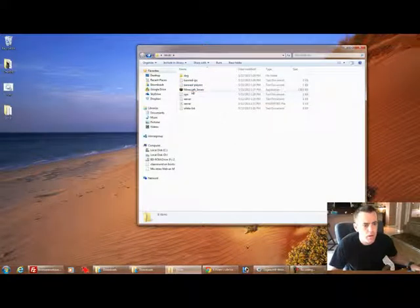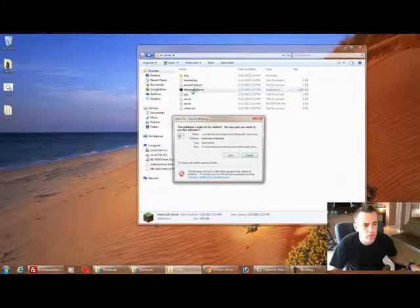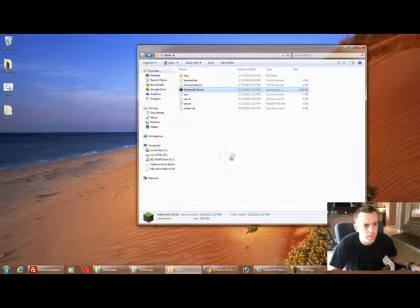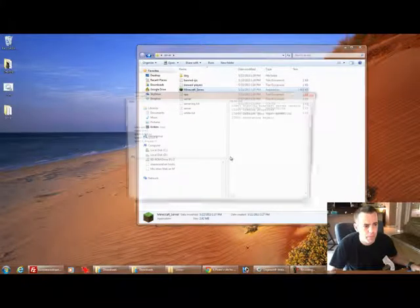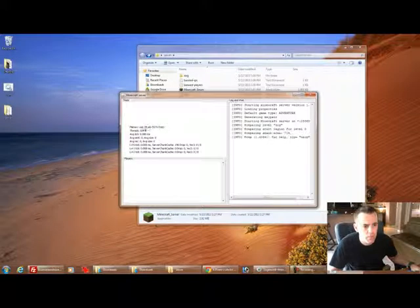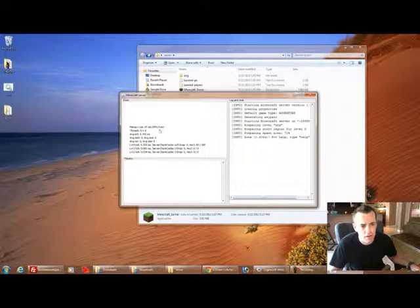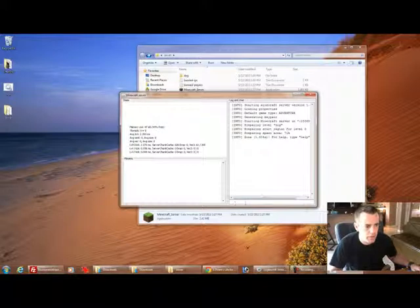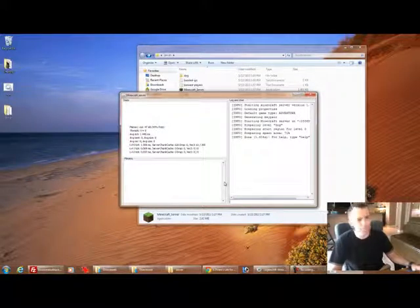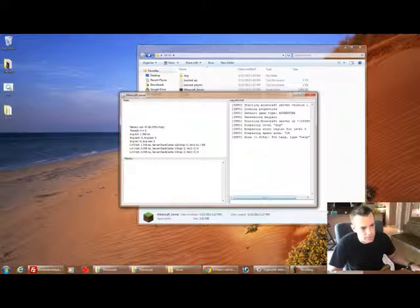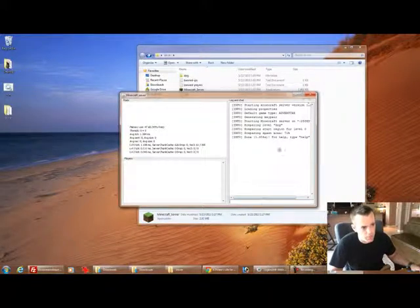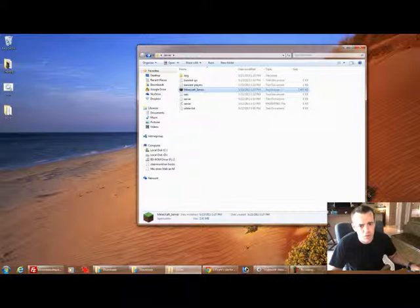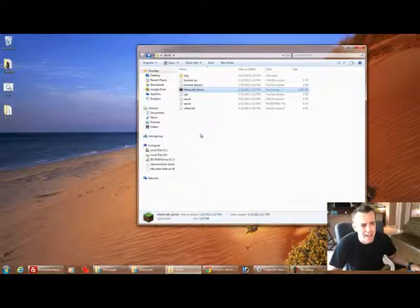Now one thing you will notice is when I start this server up, my memory over here, memory use, I'm 50% free and I'm using 47 megabytes. That tells you that 100 megabytes is being allocated for this server. Not enough. So how do we allow more RAM to be used? Well that's what I'm going to show you.